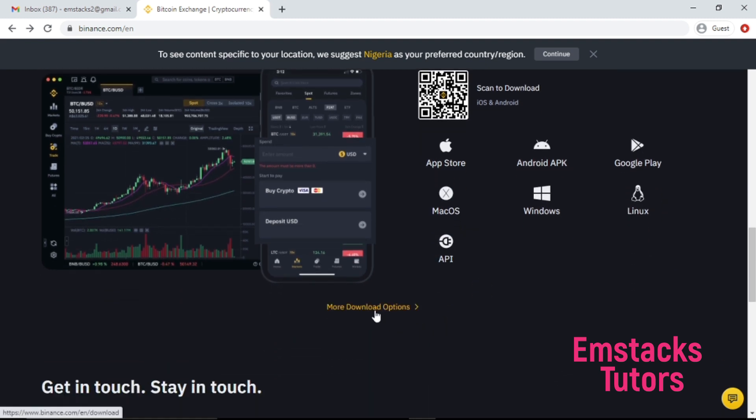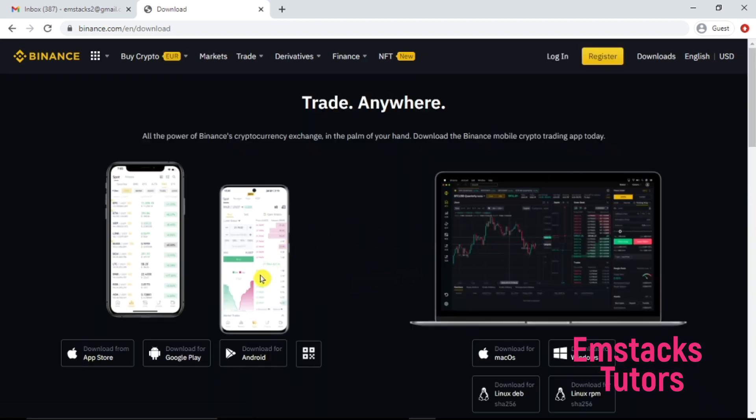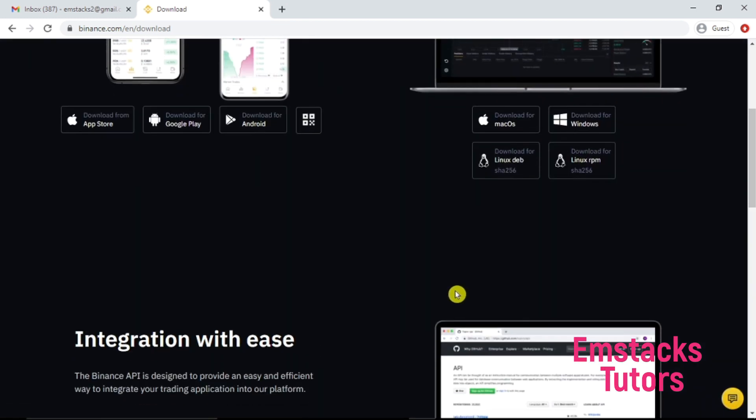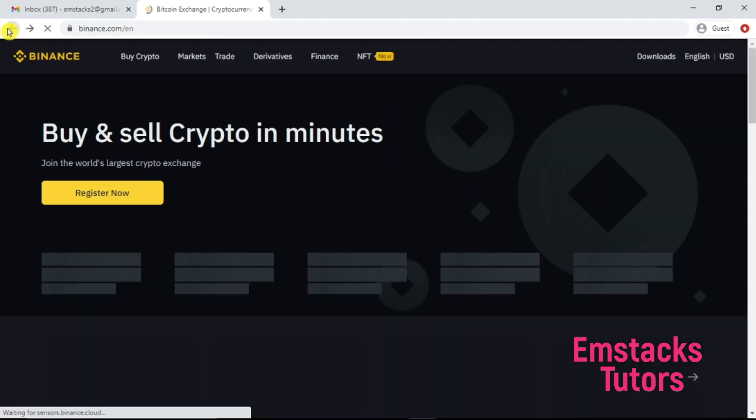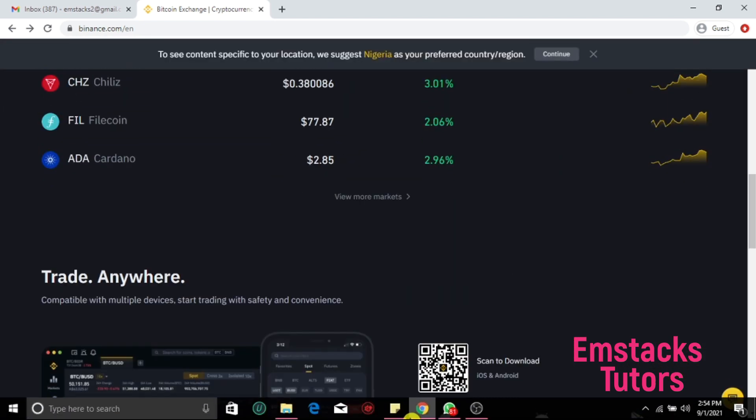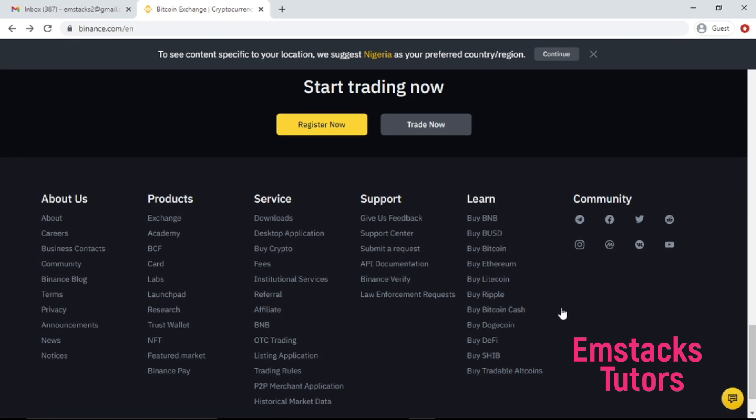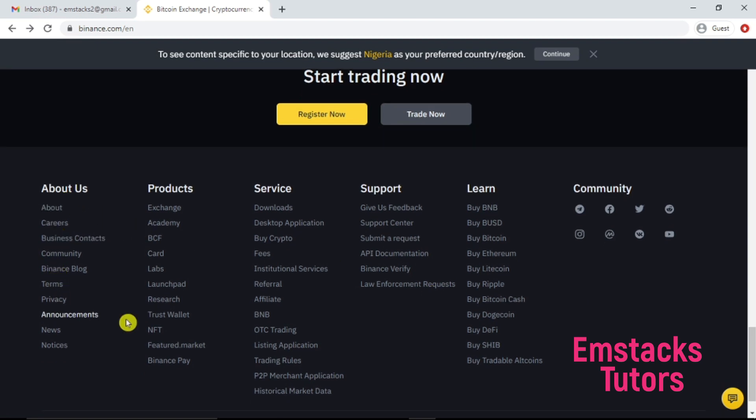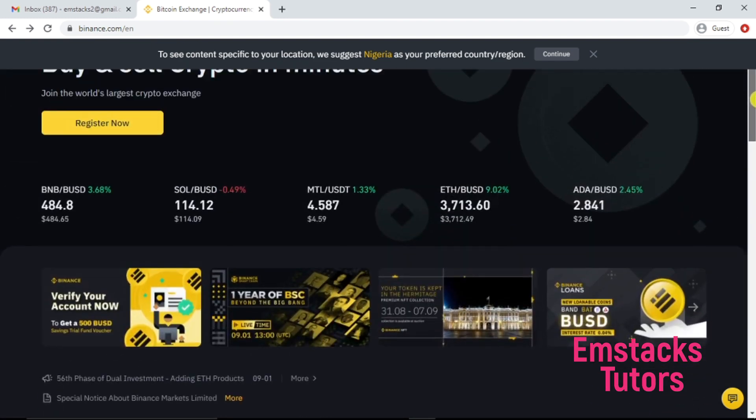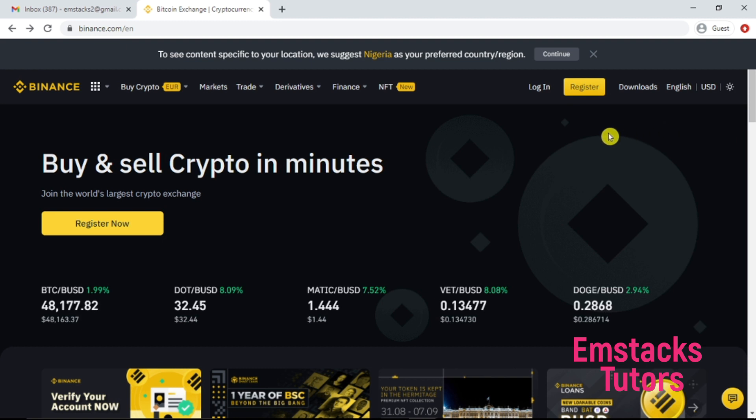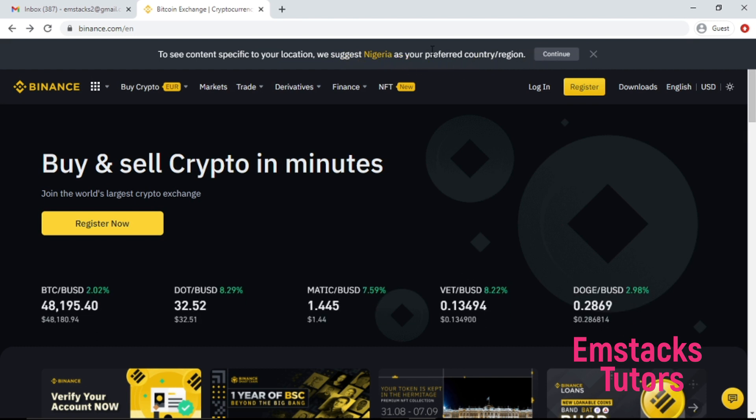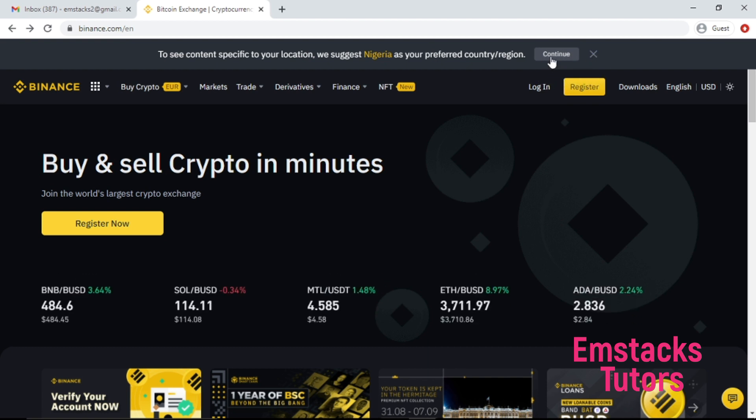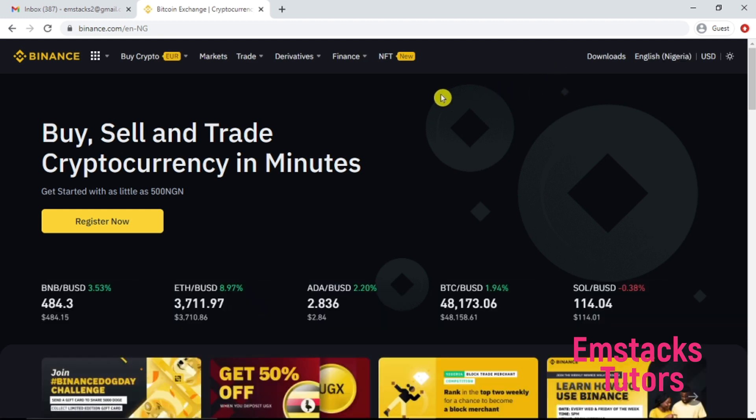You can download your mobile device when you click on this option here, so you get access to different kinds of devices that you can run your Binance system on. Let's keep scrolling down. This is the about us page. Right here it says to see content specific to your location, we suggest Nigeria as a preferred country or region. This is actually how to do with your country, your region where you are operating.